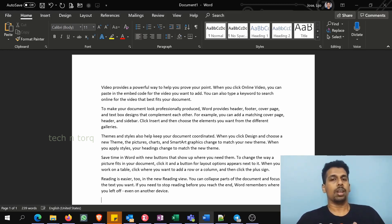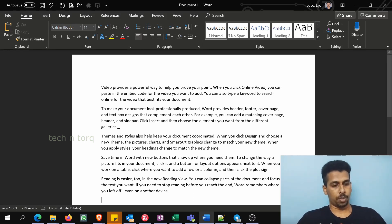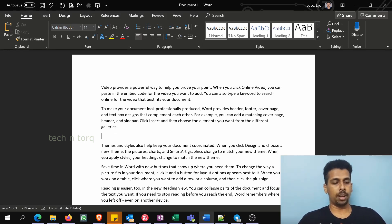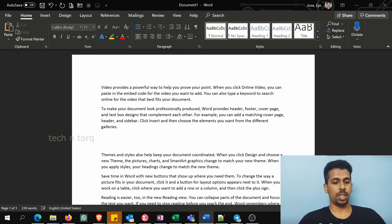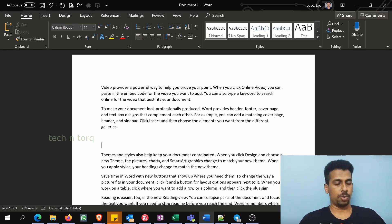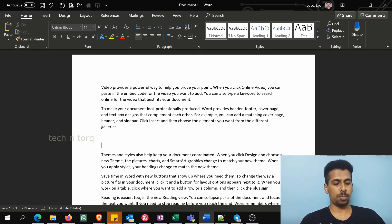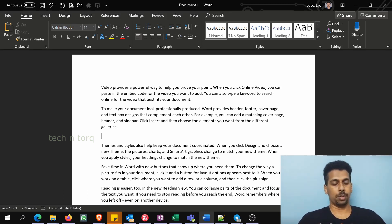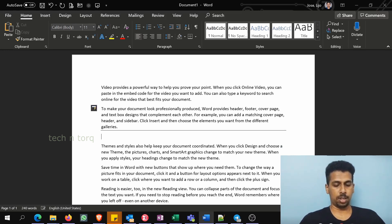But coming to our question, I wanted to draw a line after these two things. Imagine there are two different sections in my notes. If I wanted to make a line here to make a differentiation between these two, just press dash three times and then press enter. That gives you a line.